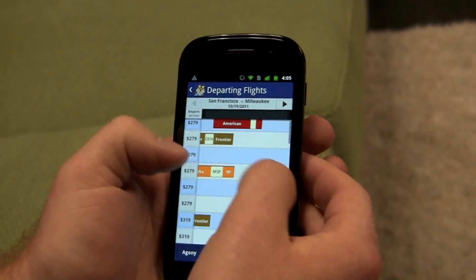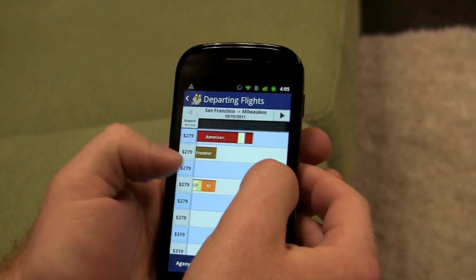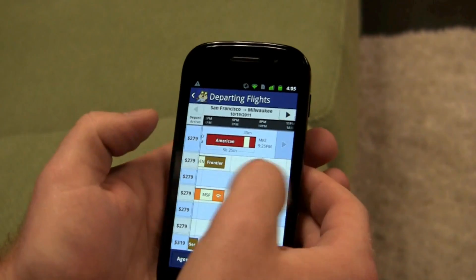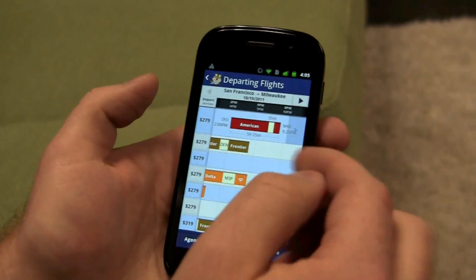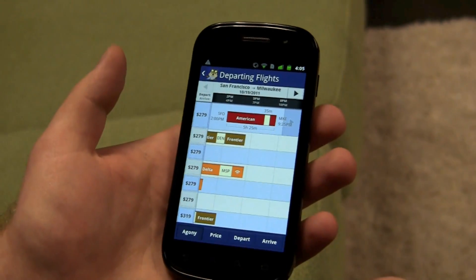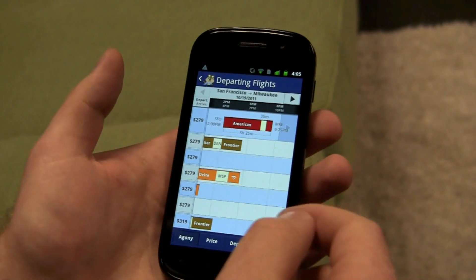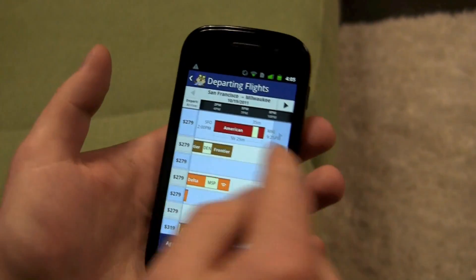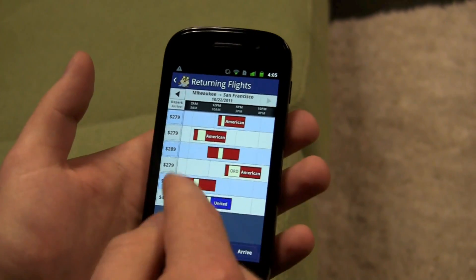If I'm curious, I can see that it really is American, and I can even see a little more information. So I'm flying from San Francisco at 2 p.m. to Milwaukee at 9:25. It's going to be a little over five hours. That sounds just fine, so I'll take that leg.